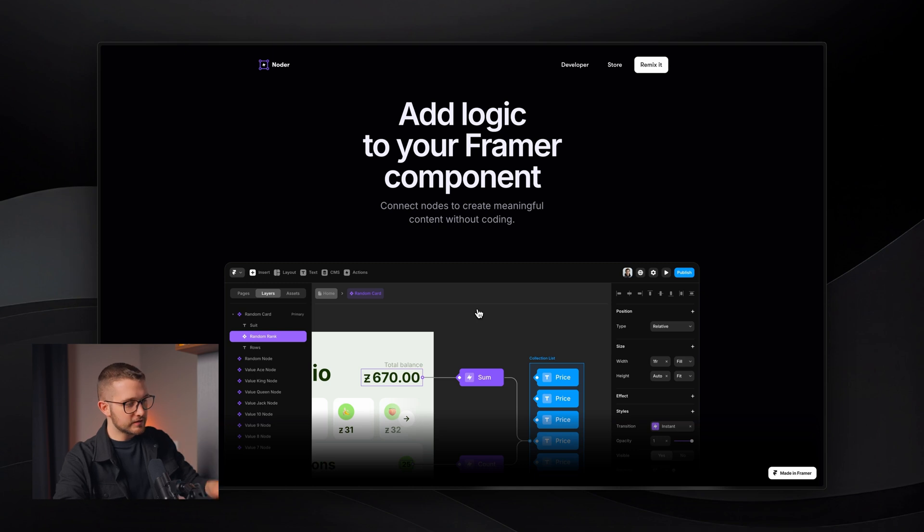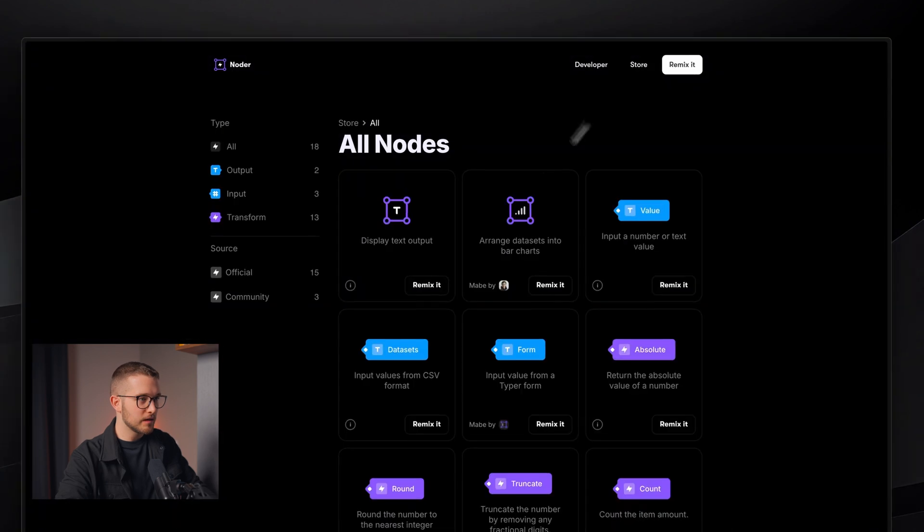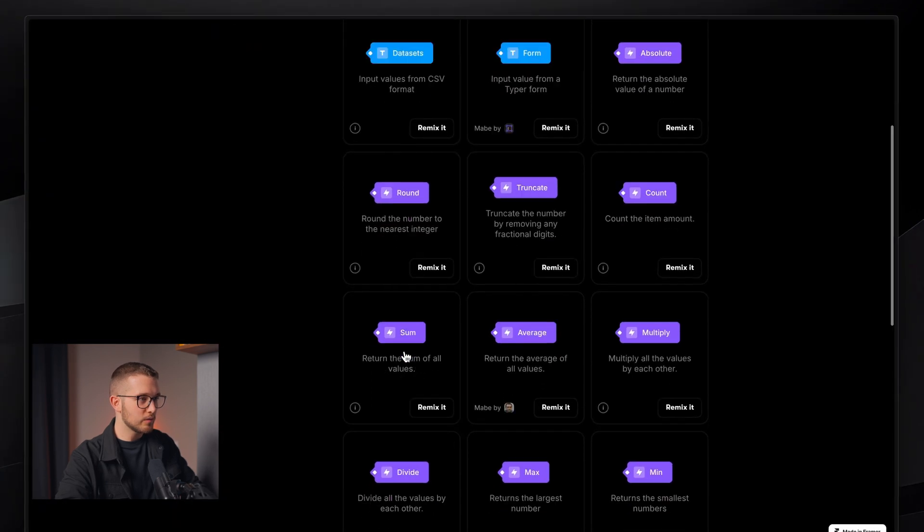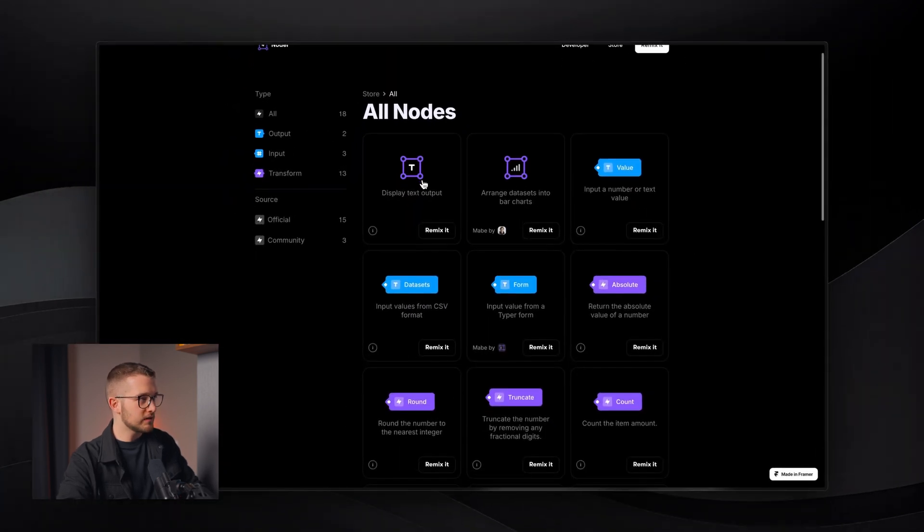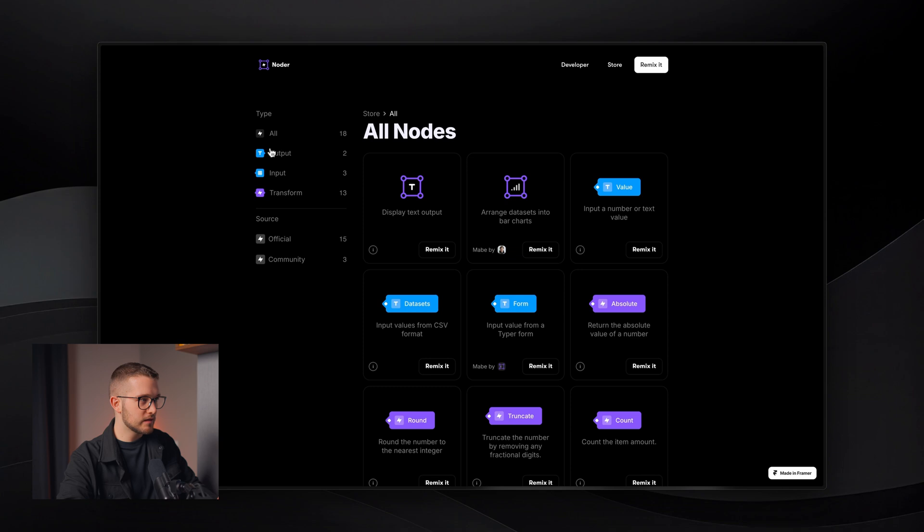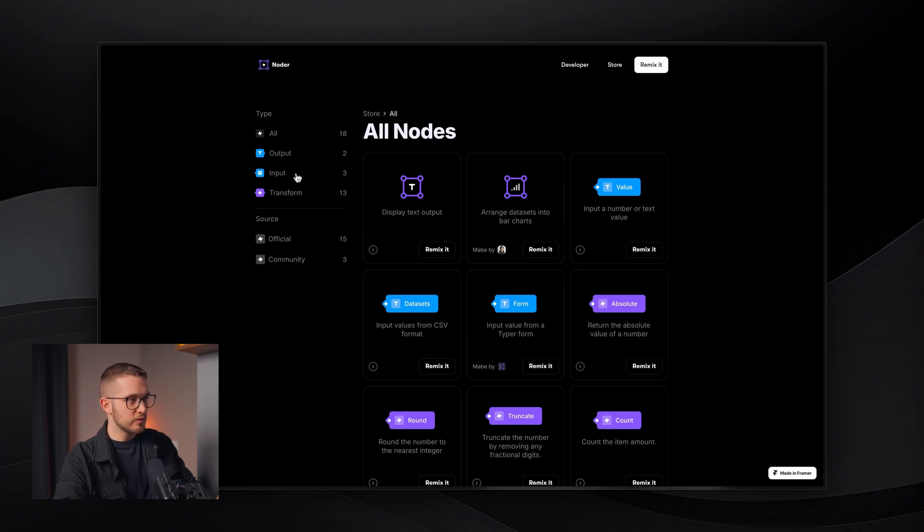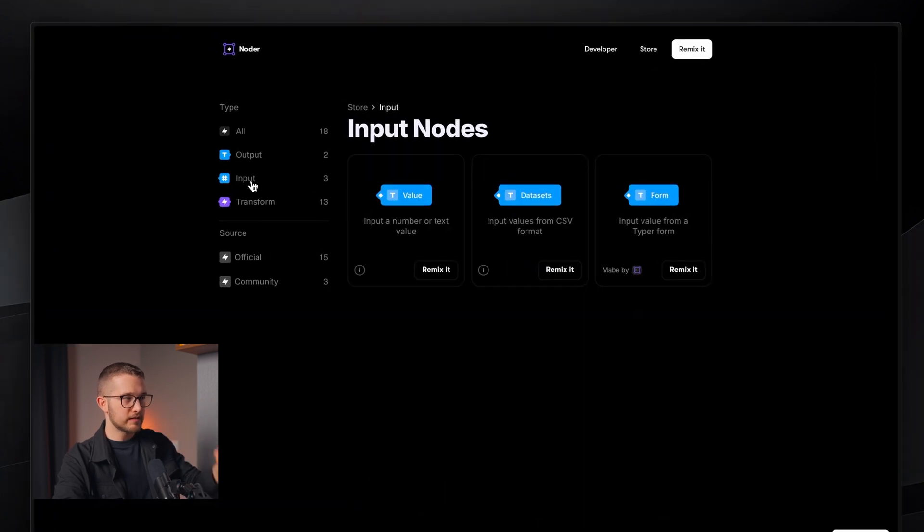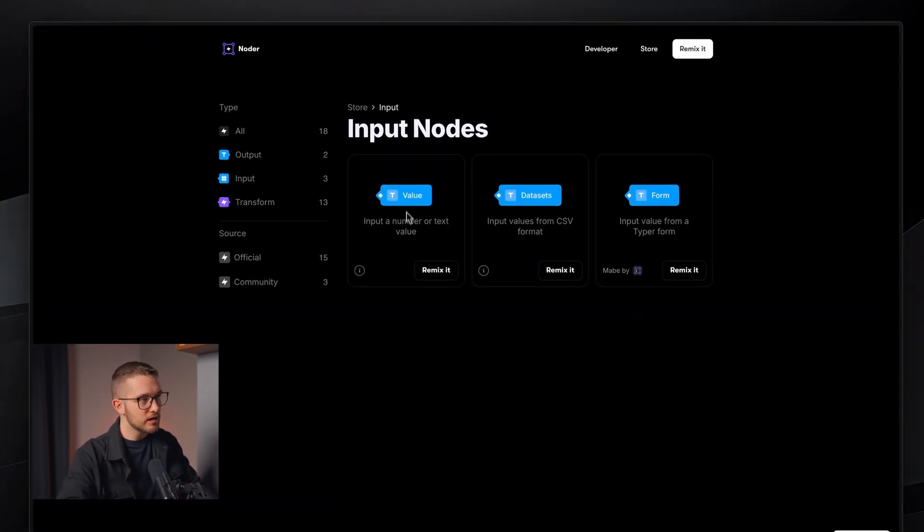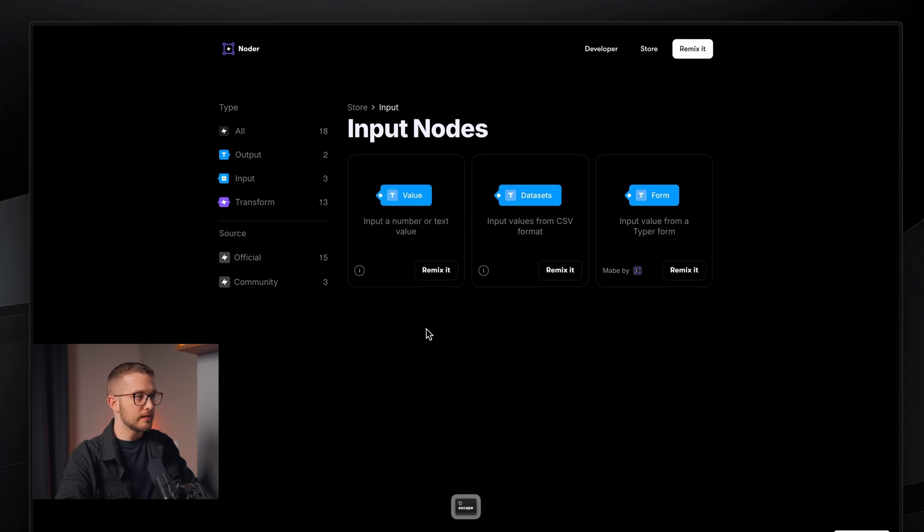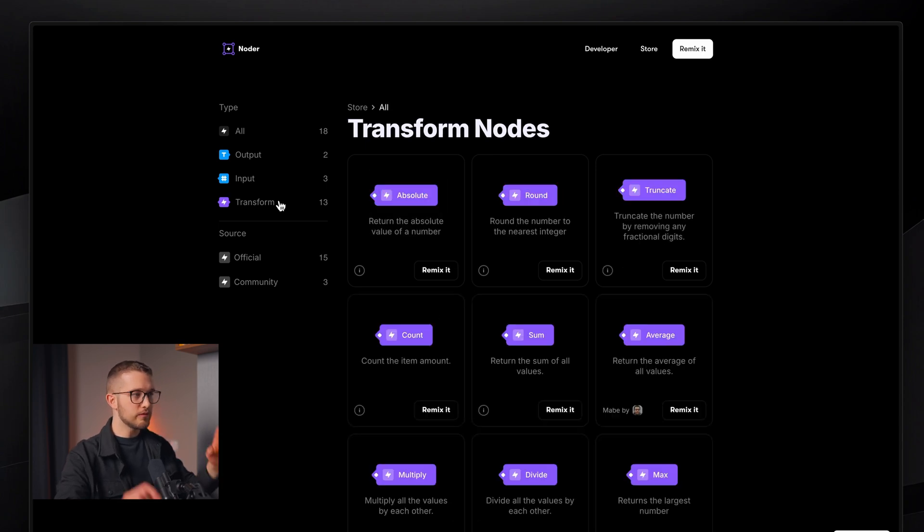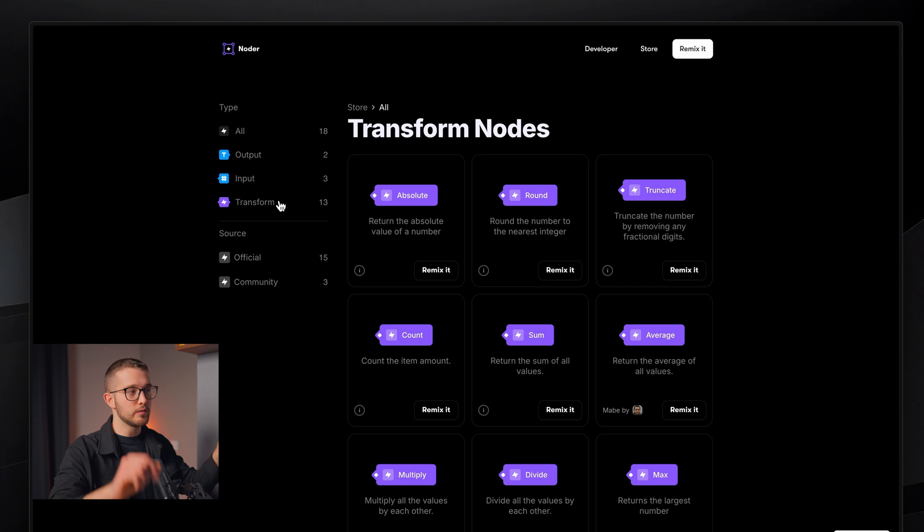Once you got this, you have to understand what you can do with it. Let's go to Store, and we can actually see all of the available nodes here. You can see that there are three categories. We have Output, Input, and Transform. You basically generally start with an input, so you place an input node on your canvas somewhere, maybe it's a value.